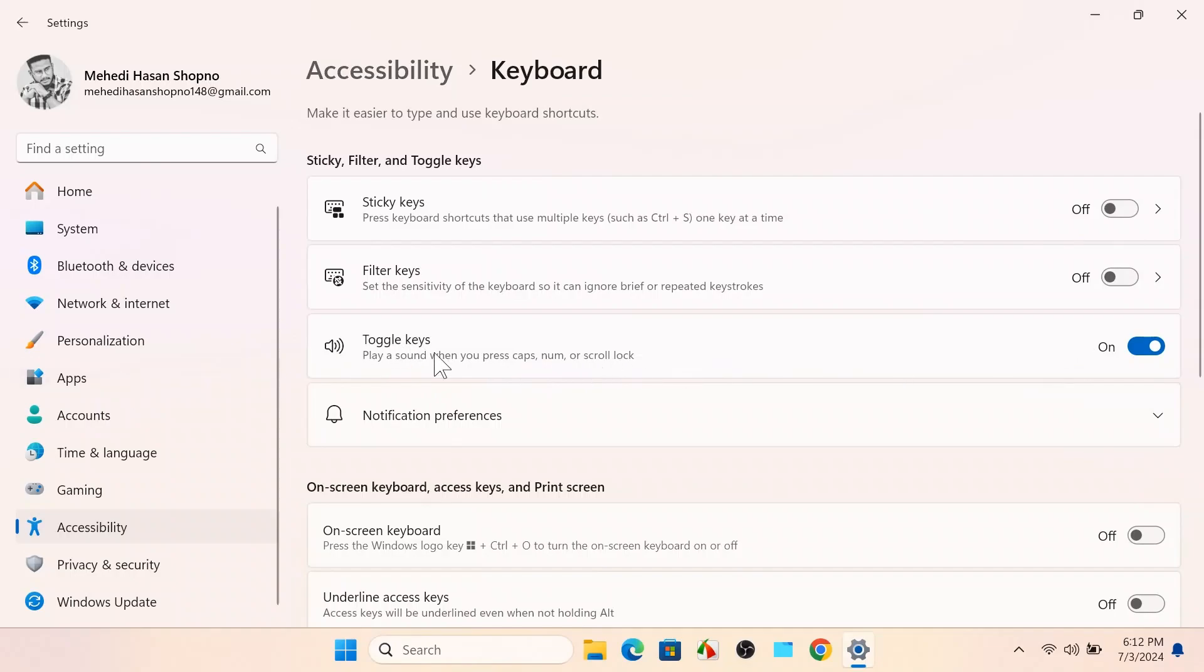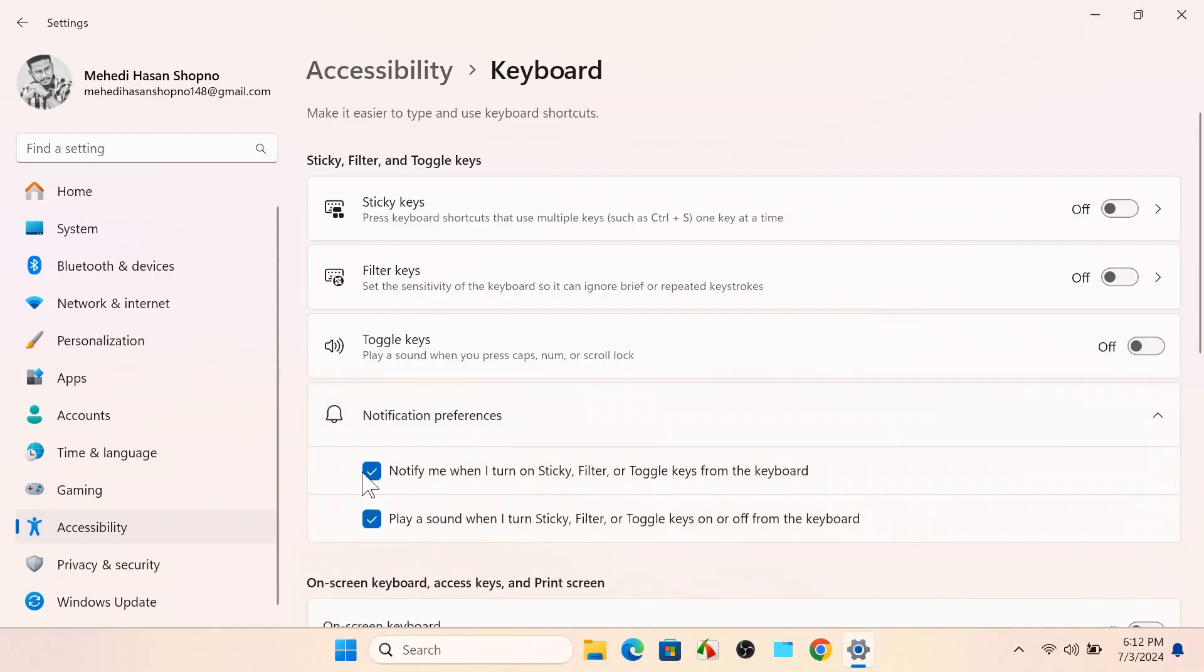Now scroll down. You just need to turn off your toggle key sound and uncheck this option.